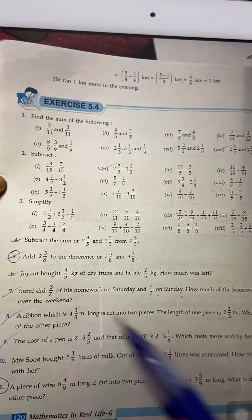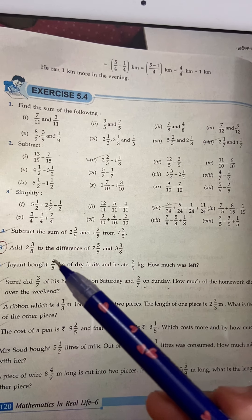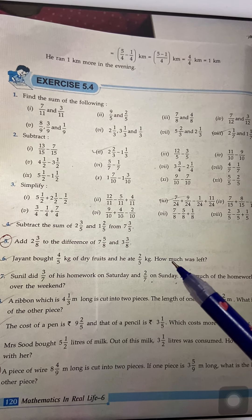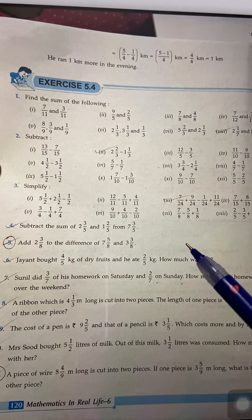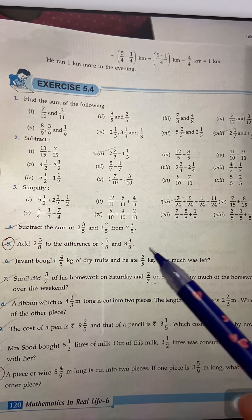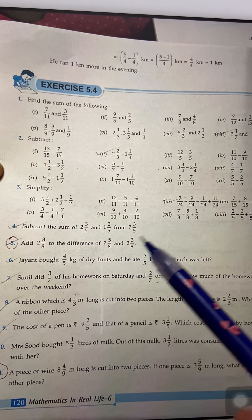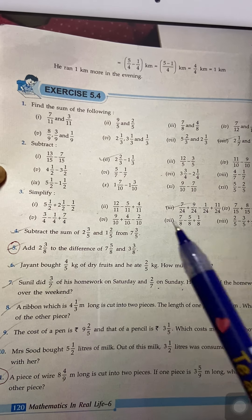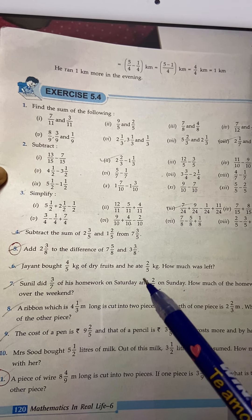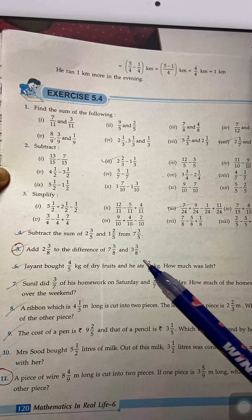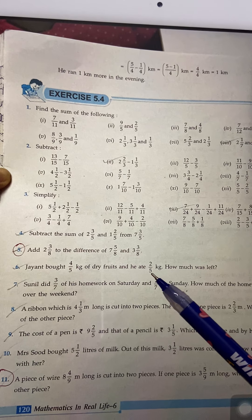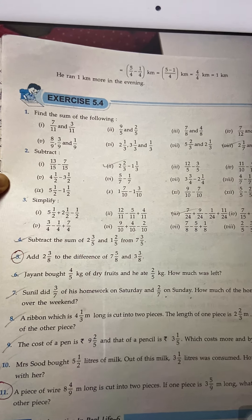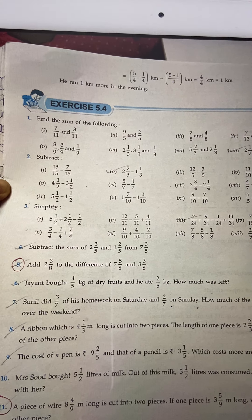Question number 6: Jainith bought 4 by 5 kg of dry fruits and ate 2 by 5 kg. How much was left? We will subtract. Write the statement: quantity of dry fruits Jainith bought equals 4 by 5. Quantity of dry fruits he ate equals 2 by 5. Therefore, remaining quantity equals the difference.